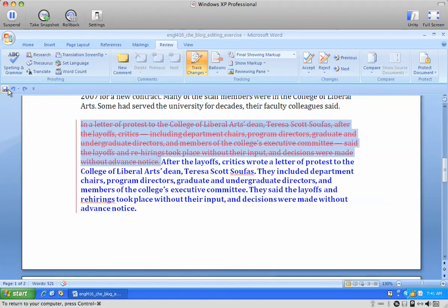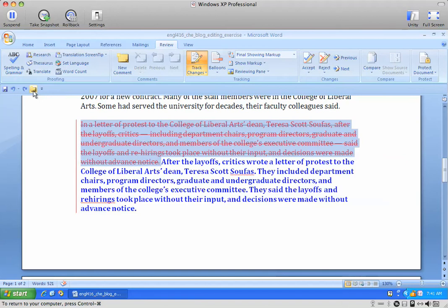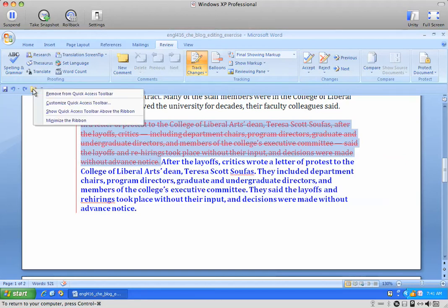Once it's down here below the ribbon, you can add any of these items just by saying 'Add to Quick Access Toolbar.' So I can put my comment button right there. I can also create a shortcut key for that, but that's a whole other process I won't get into right now.